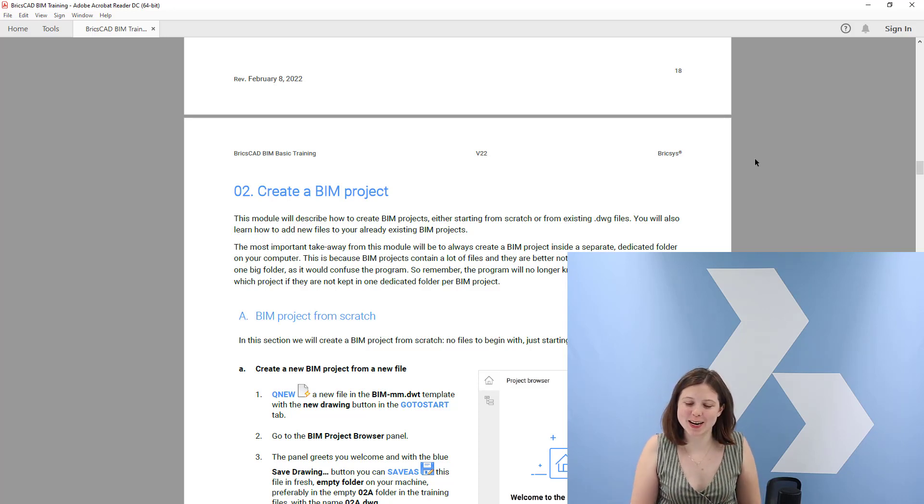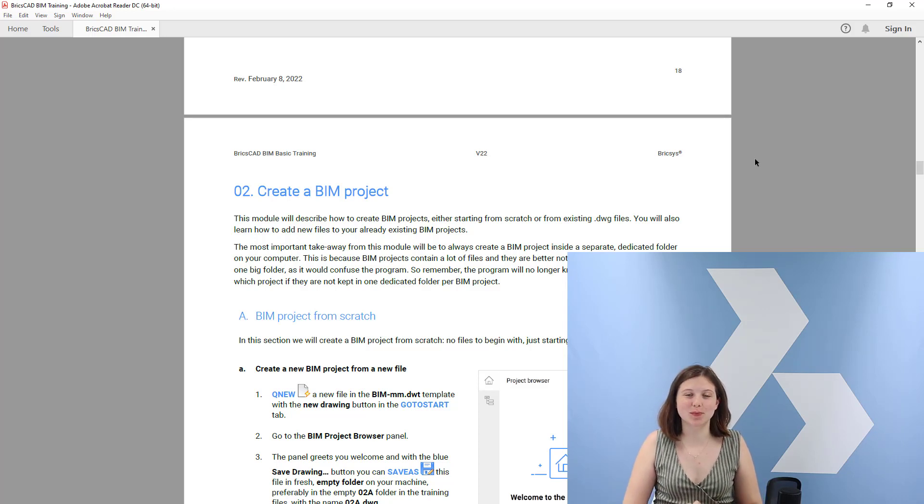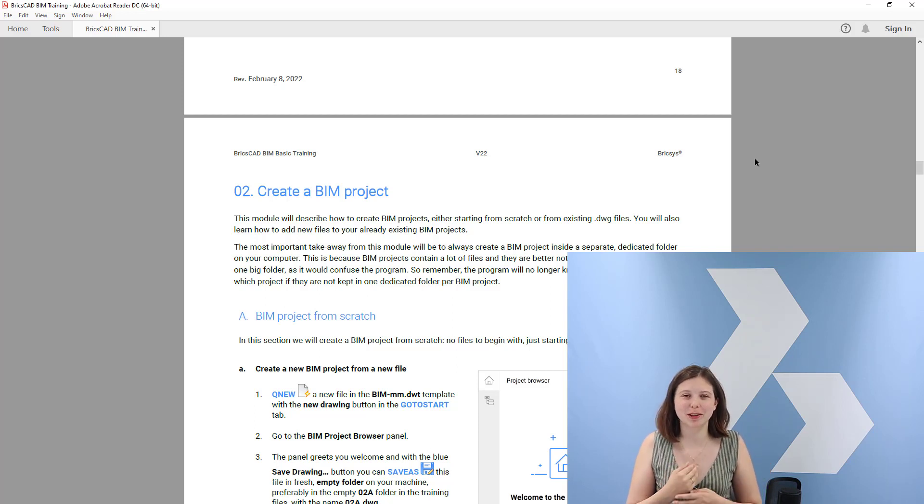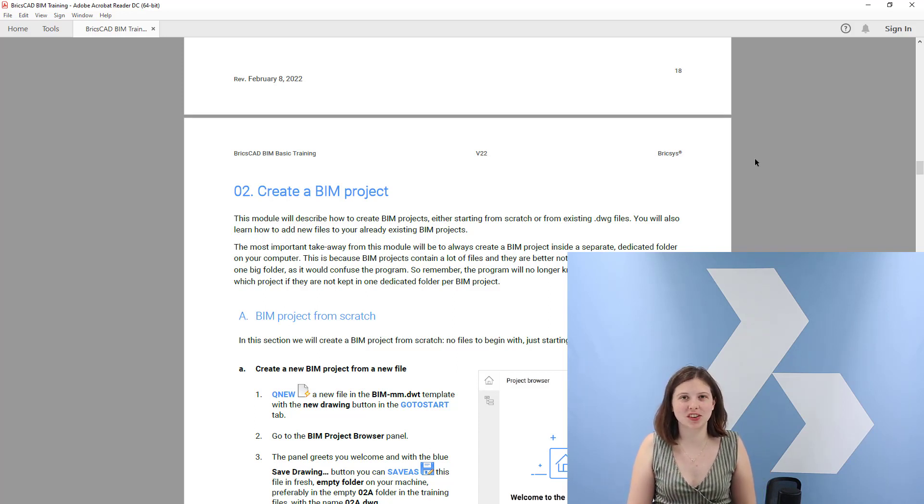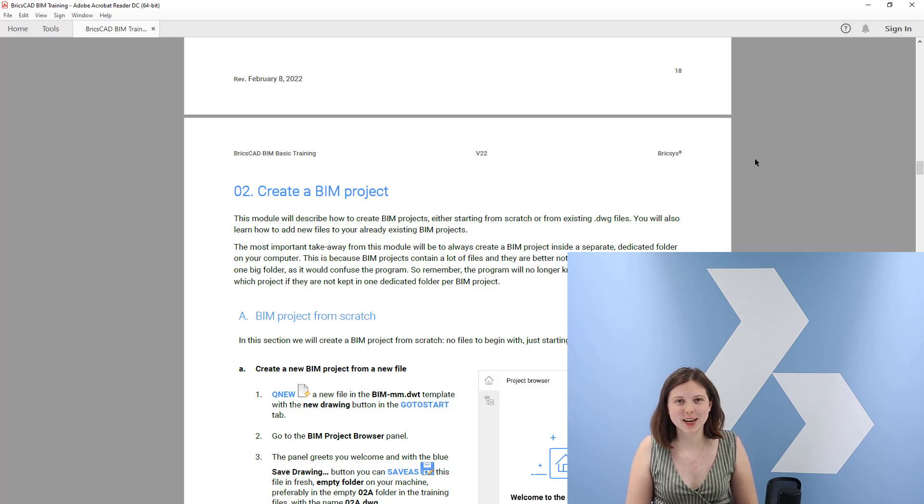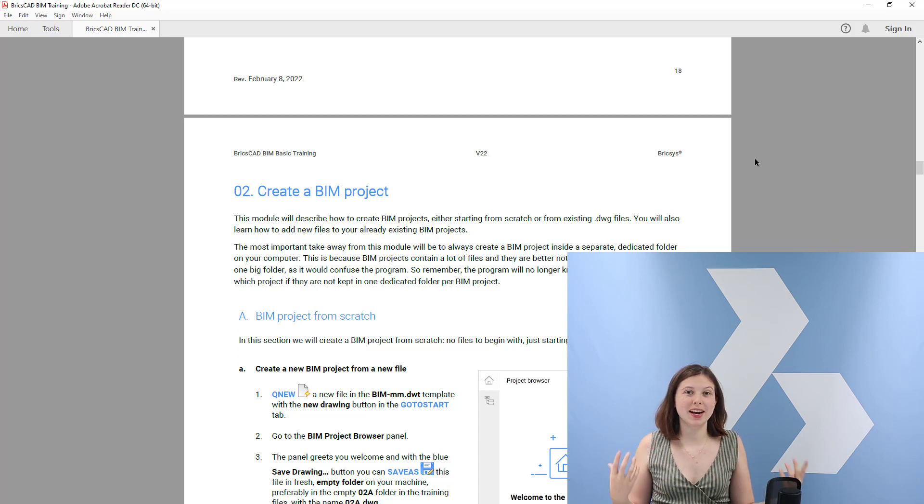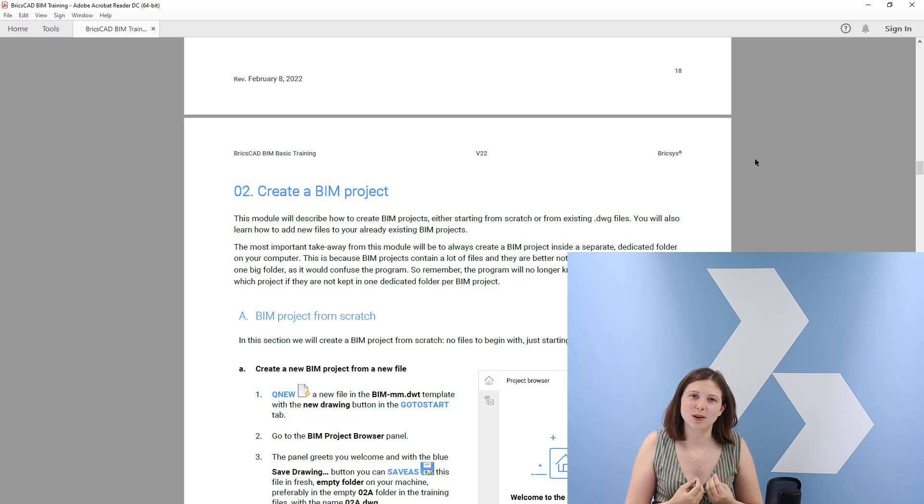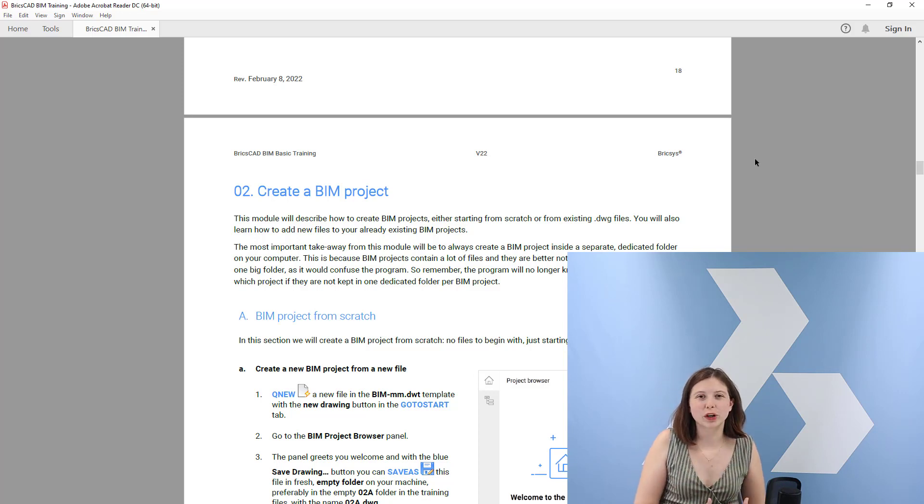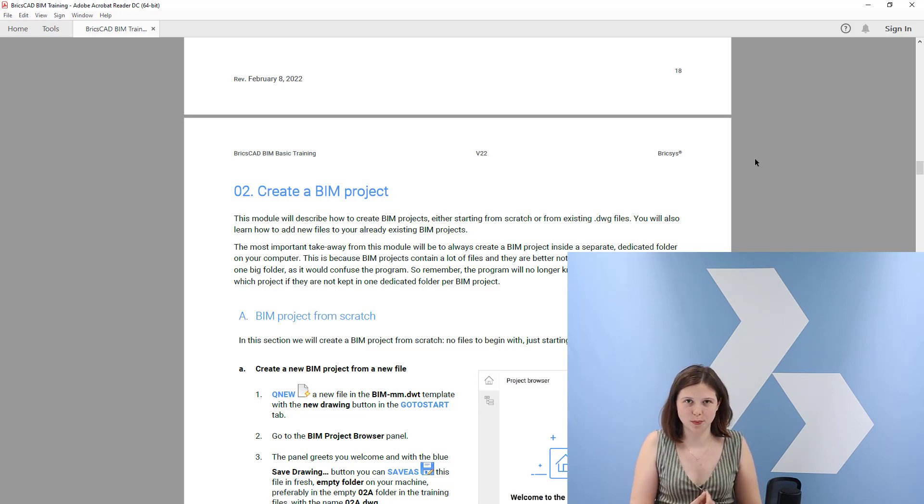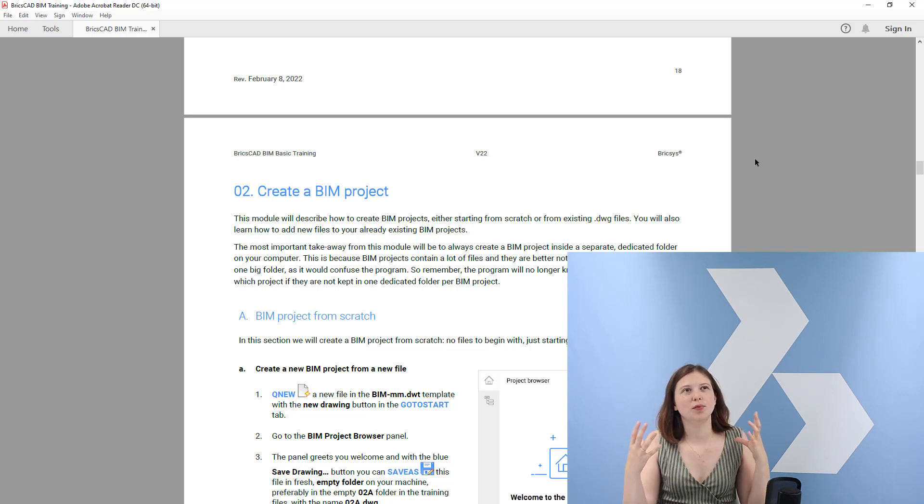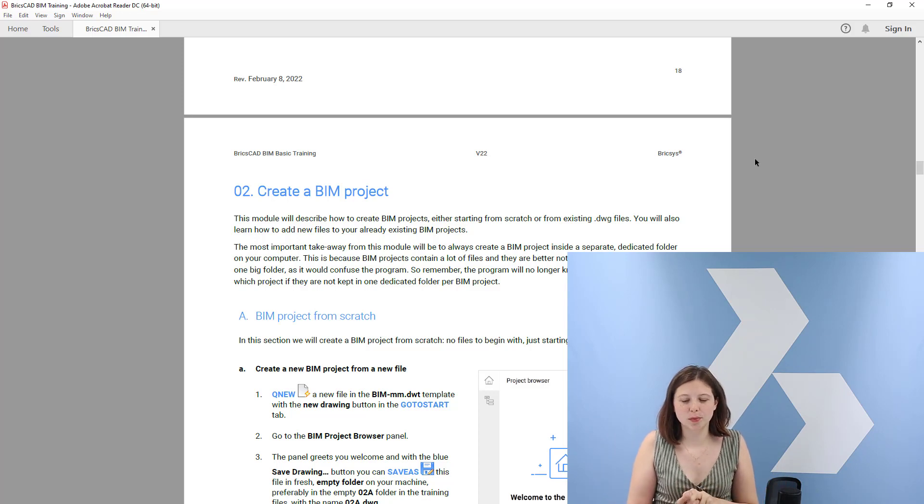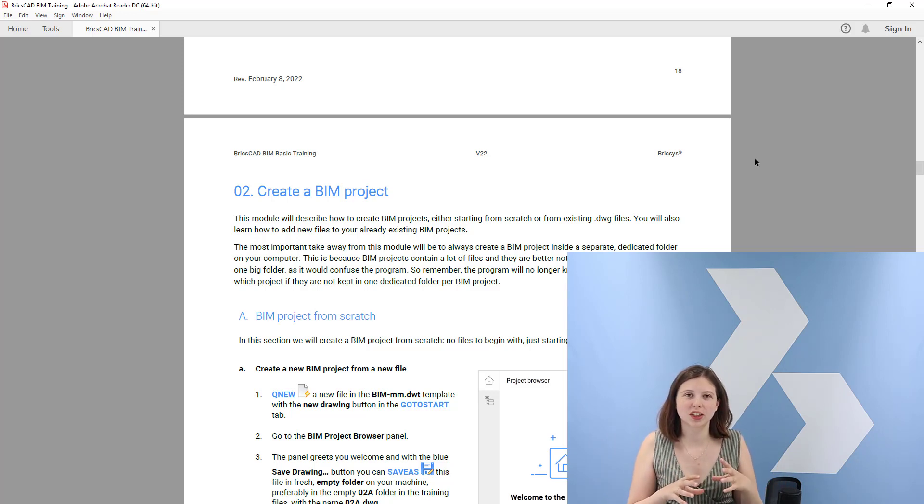Hello there and welcome to the BricsCAD BIM basic training. I am Fleur and I will be giving you the second module which is creating a BIM project. To create a BIM project is the basics of working in BricsCAD BIM. It's what keeps all our files together, and this BIM project we will learn how to create it in this exercise.